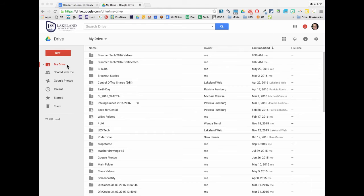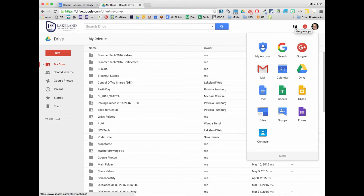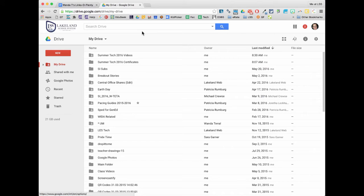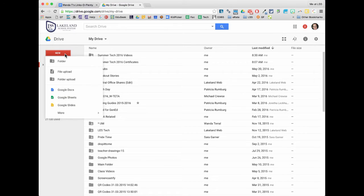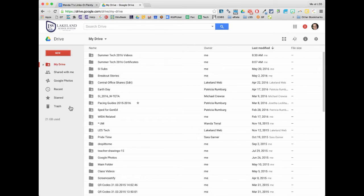So the first thing we're going to do is go to Google Drive. If you're in another application, you can always click on the little waffle up here in the corner to get to your Google Drive. And once Google Drive is open, then you're going to click on the New button, and you can come down to Google Slides. You can access a lot of different applications through the New button, but today we're going to focus on Google Slides.